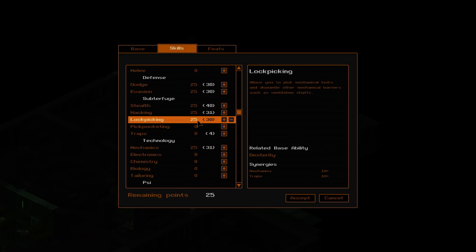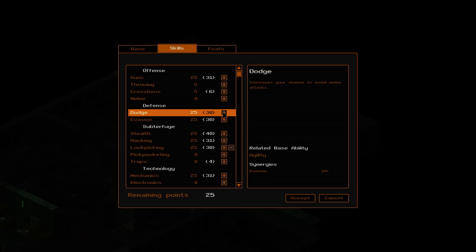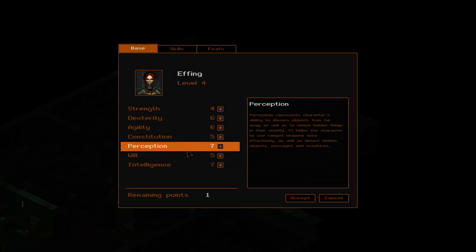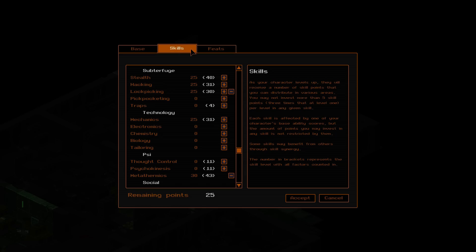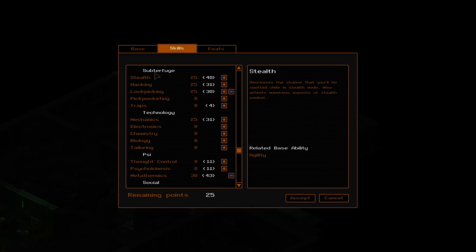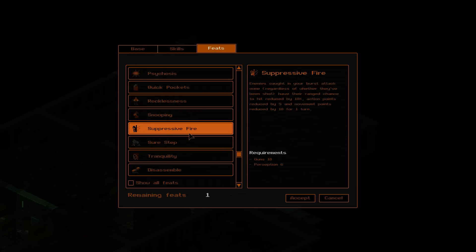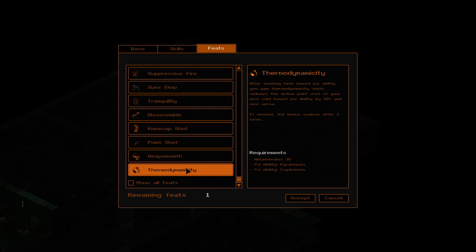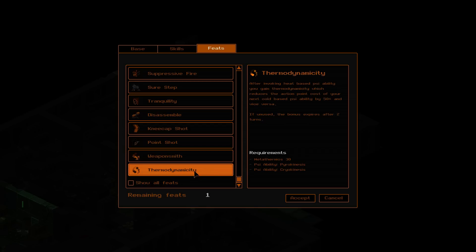Let's go with... We can't really dodge psi attacks. But since we're becoming so reliant on psi attacks, we should probably do this. Mental... Uh-huh. Suggestion. Uh-huh. Effects all psi disciplines. So if I was to put that up, would it take up... It would take that up by three. You could also get that disassemble thing. Yep. Thermo... Oh, yeah. Yeah, that's right. After invoking heat-based psi ability, you gain thermodynamicity. That... Which reduces the action point cost of your next cold-based psi ability by 50% and vice versa. If used, the bonus expires after two turns. Eh.